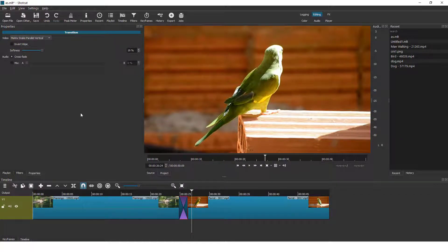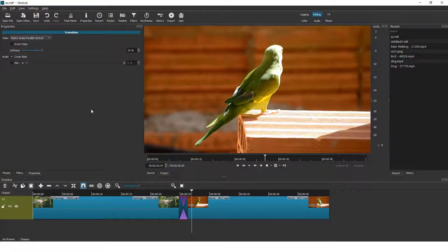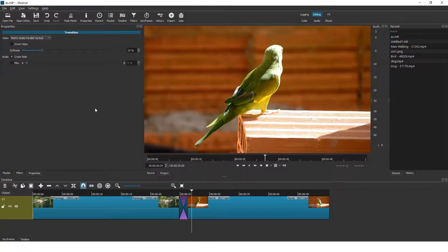And this is how you add the transition in Shotcut video editor. Thanks for watching. Drop some likes and comments below if you find this helpful, and see you in some other video. Thanks, bye bye.